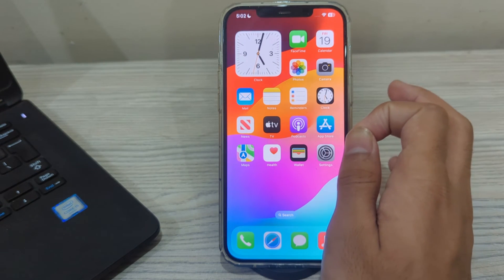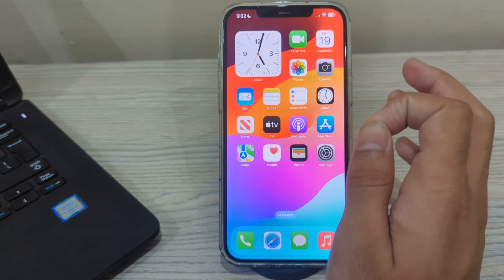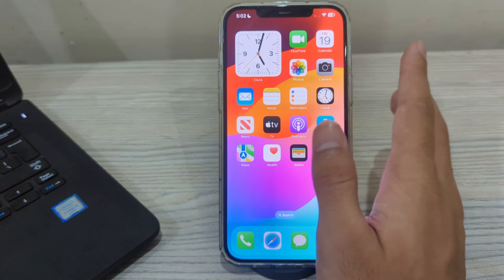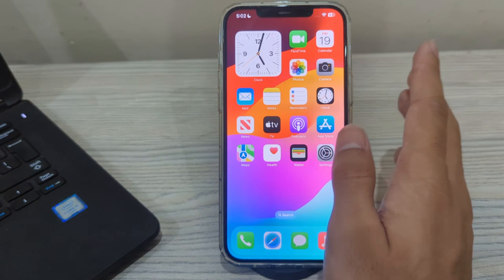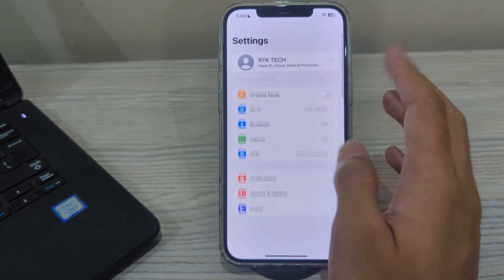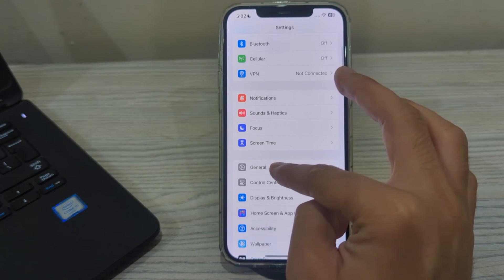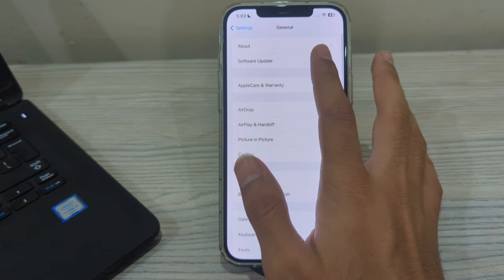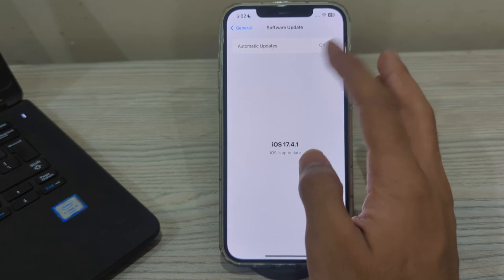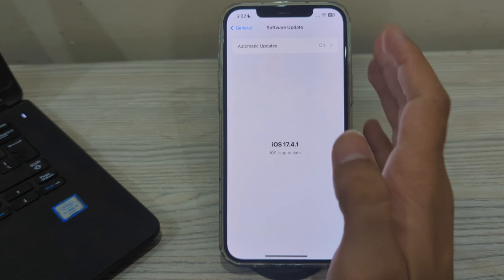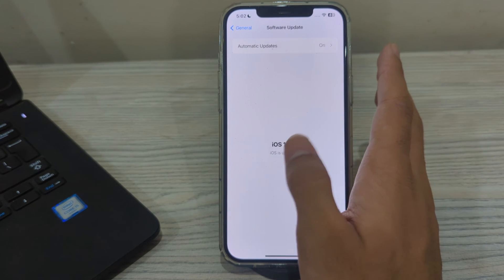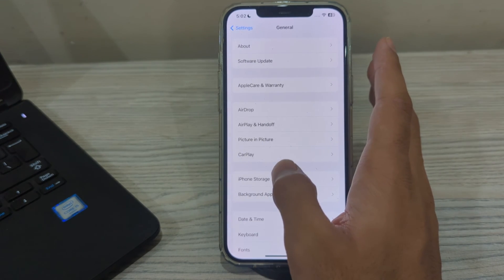Next, update your iOS version. Make sure your iPhone is running the latest version of iOS, as software updates mostly include bug fixes and improvements. Open Settings, scroll down and tap on General, then tap on Software Update and check if there's an available update. If there is, simply update your iPhone to the latest iOS version.